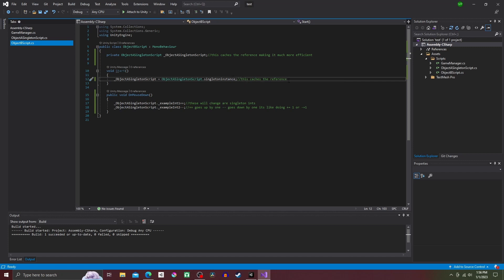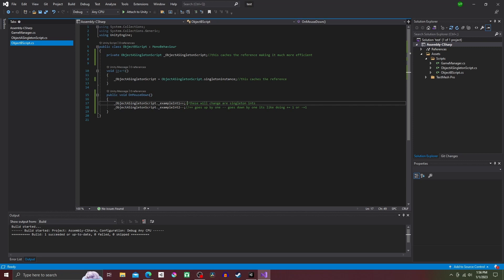Finally create a public void OnMouseDown method and inside of it put underscore ObjectASingletonScript dot underscore exampleIntOne plus plus and underscore ObjectASingletonScript dot underscore exampleIntTwo minus minus.